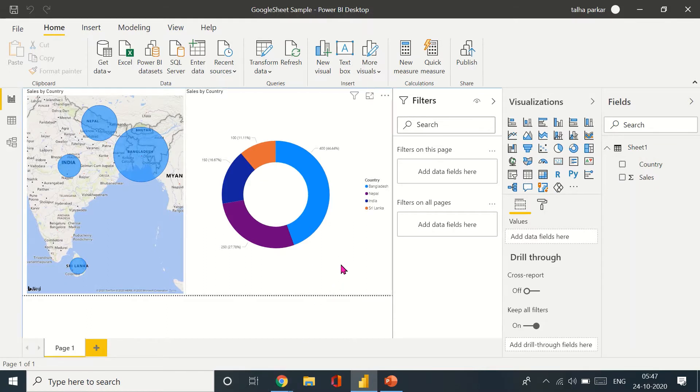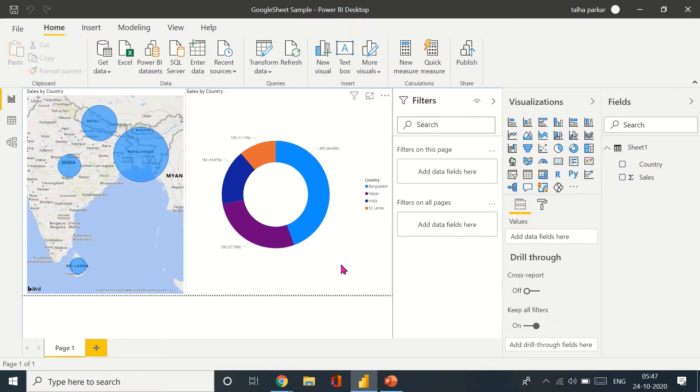Now what we want to do is we want to see how we can exactly work the whole refresh thing when importing data from a Google Sheet.